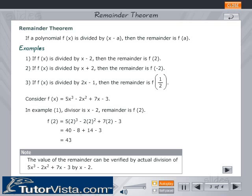Note: The value of the remainder can be verified by the actual division of 5x³ − 2x² + 7x − 3 by x − 2.